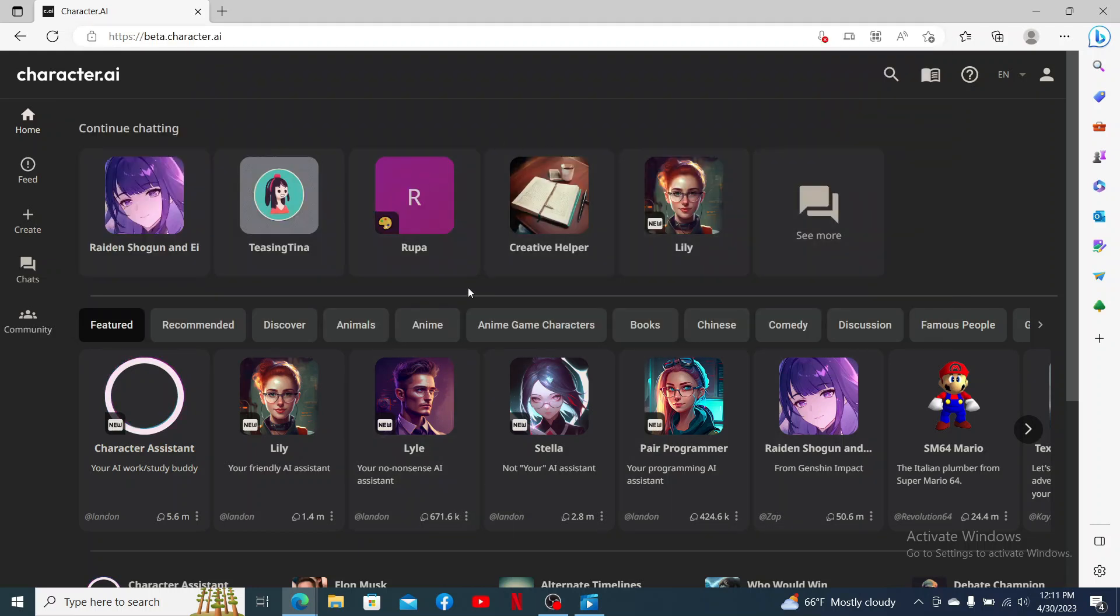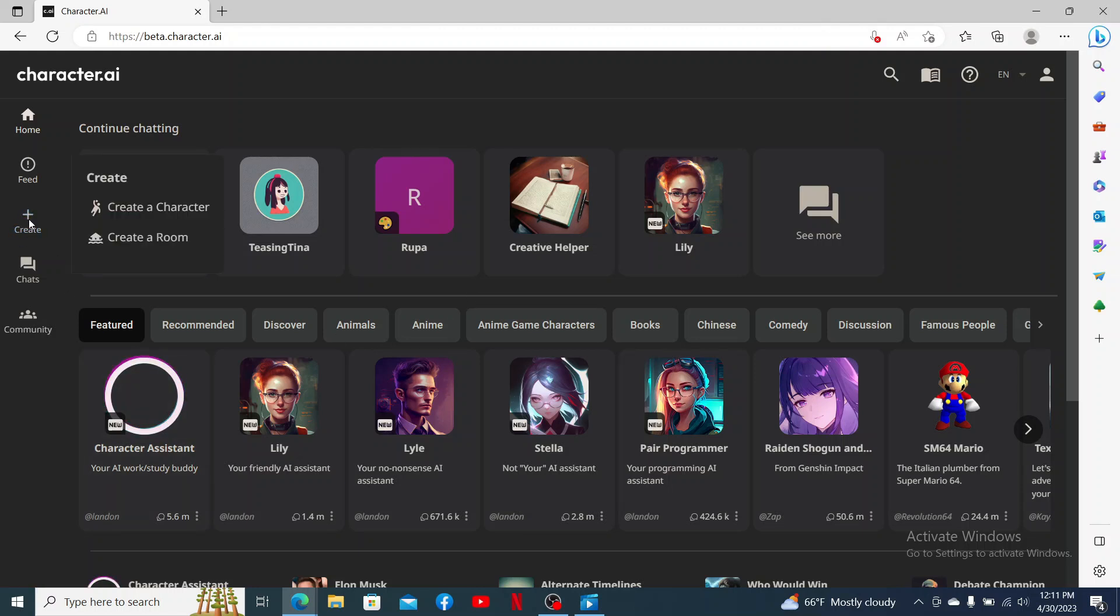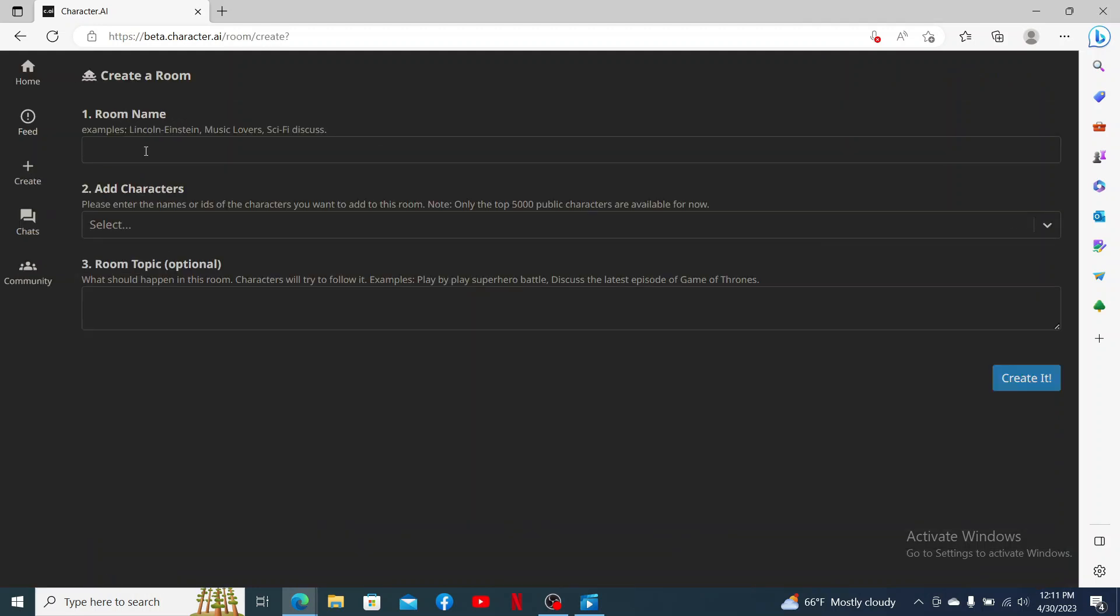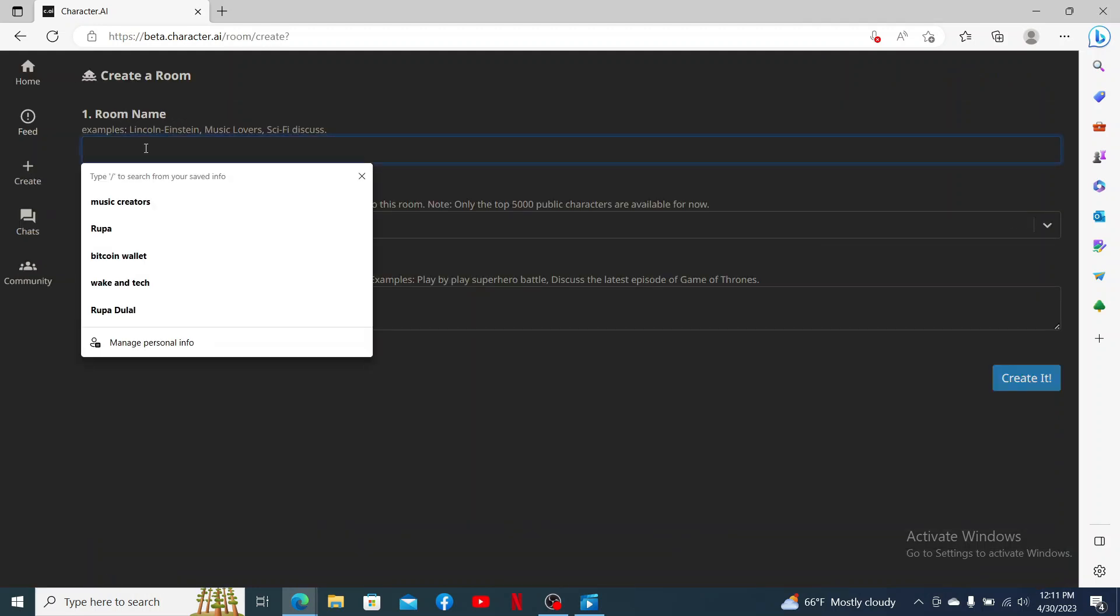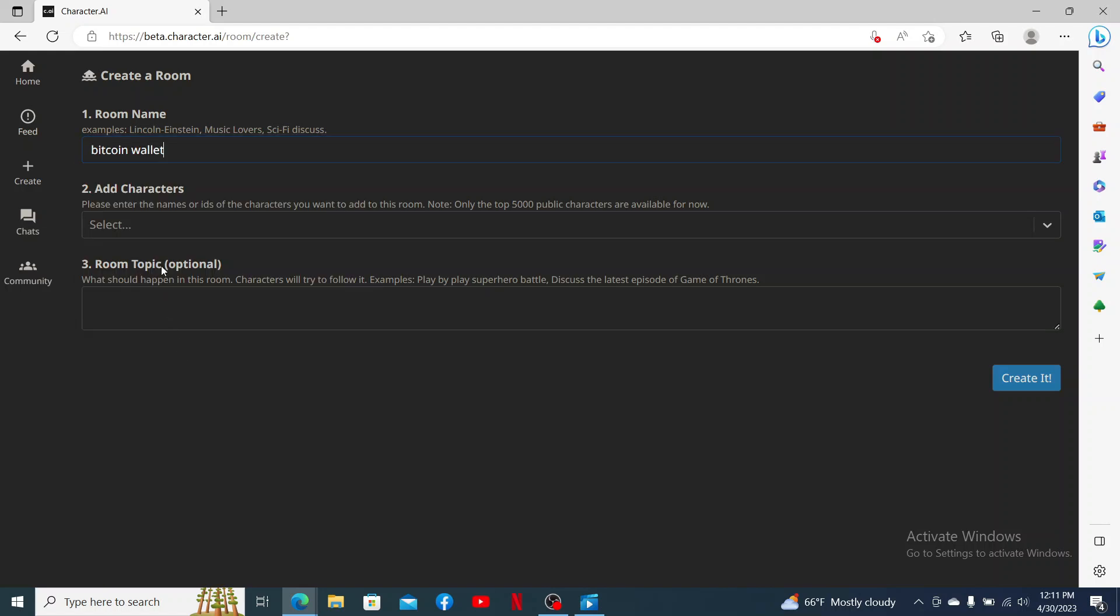Once you're inside the main home page, click on the Create button from the left-hand side panel. From the two options displayed, select Create a Room. Enter your room name in the first text box and select the characters you'd like to add for this room.